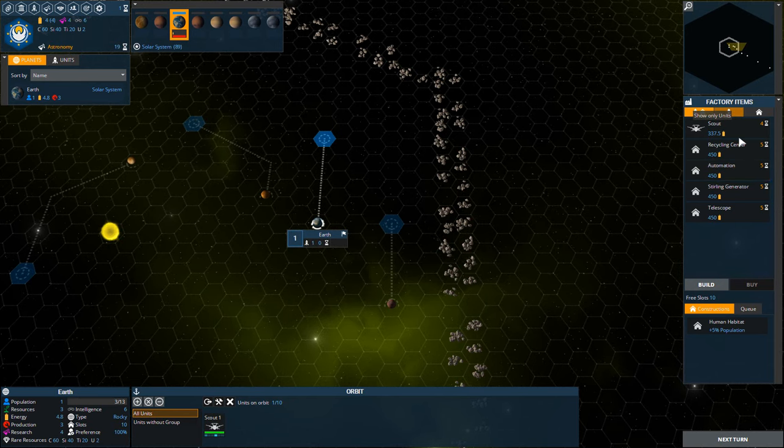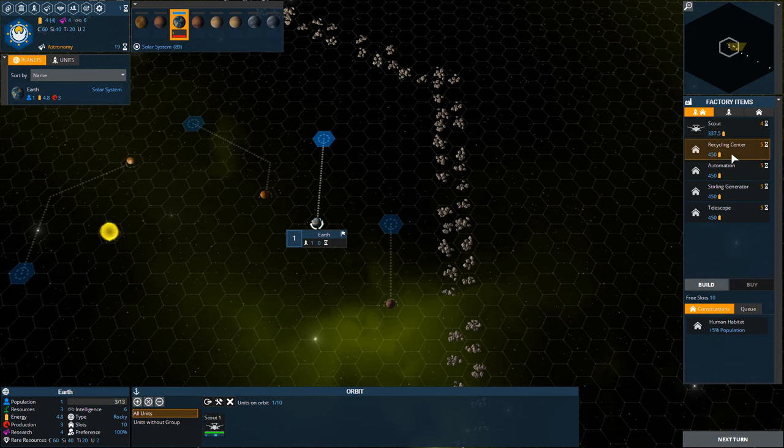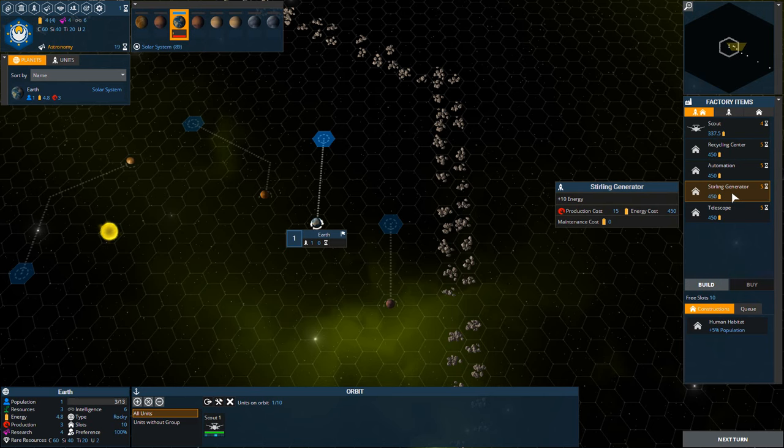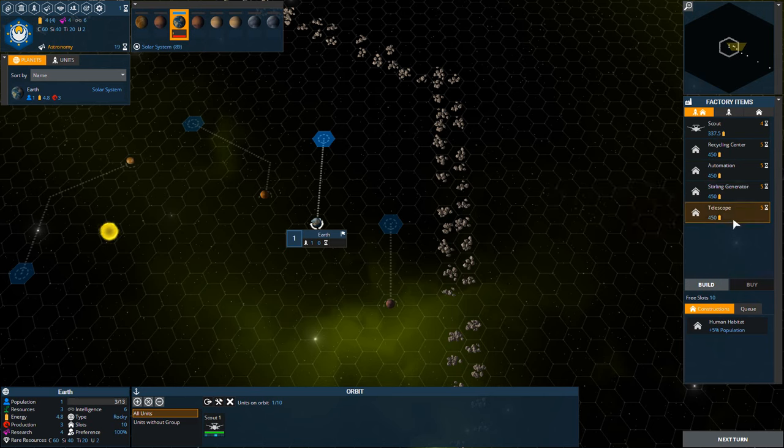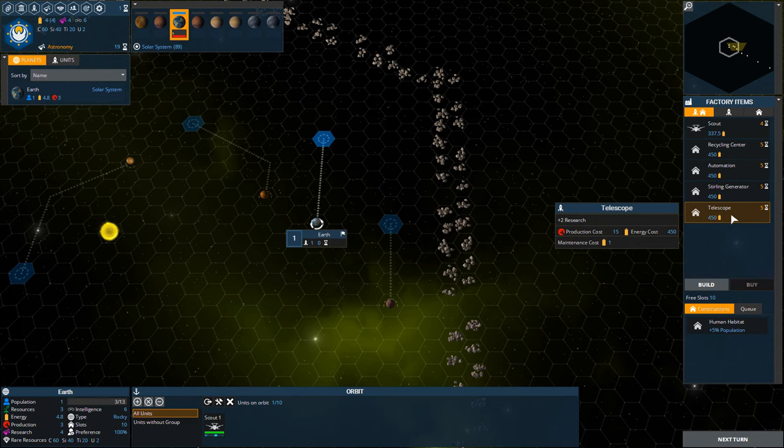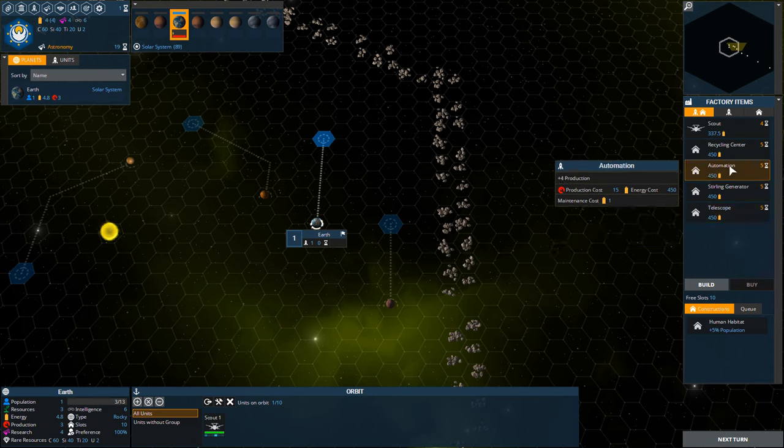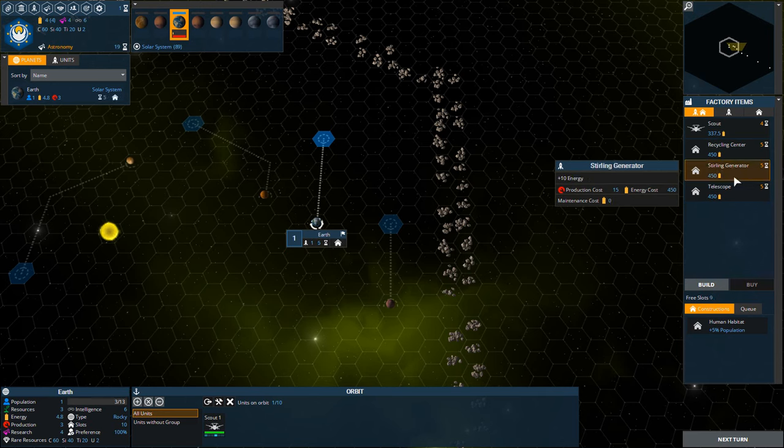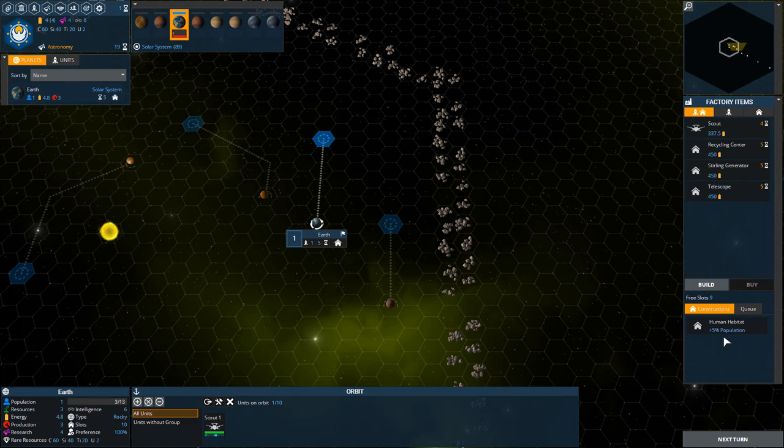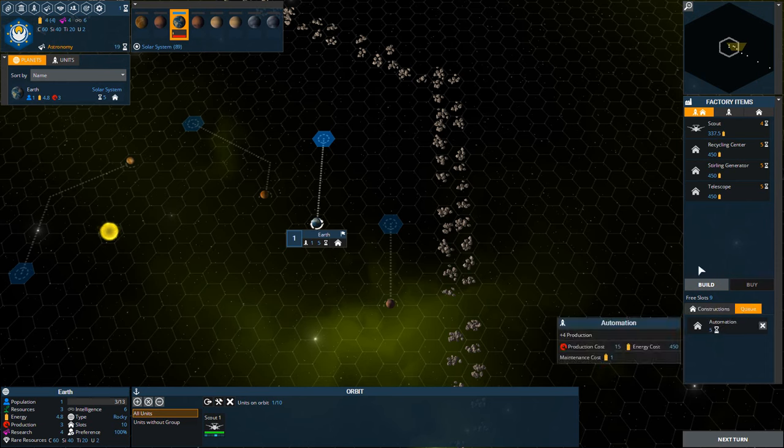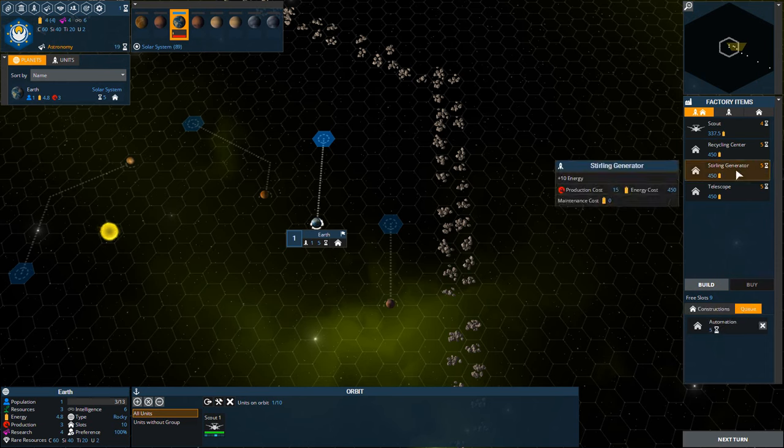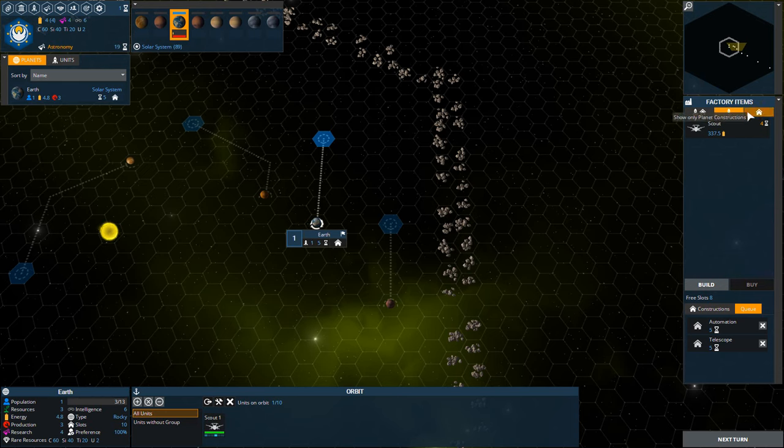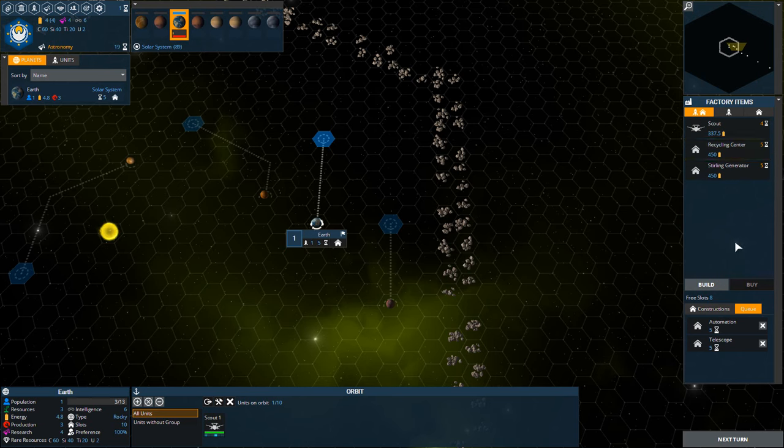Here's what we can build. We got scout, recycling center, automation center, sterling generator, and a telescope. So telescope gets us research. Automation gets us production. I usually like starting with production. Some people prefer research. So I'm going to do production. Now that went down here into our build queue right there. Now let's add in the telescope. So you can see the build queue right here. We got two things in the build queue right now. This is everything. That's just ships right here - show only units. And then here is constructions or buildings. So not too unusual.